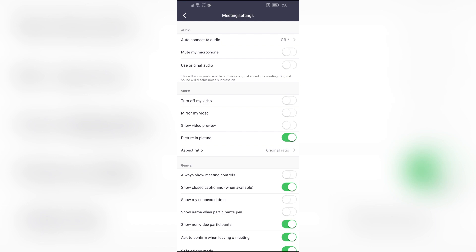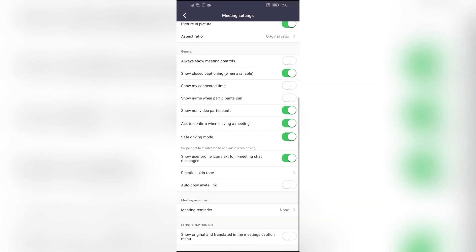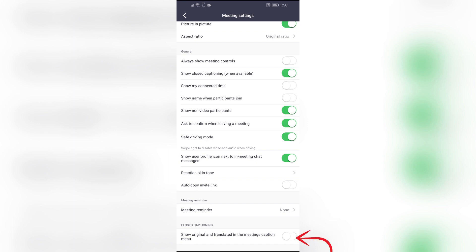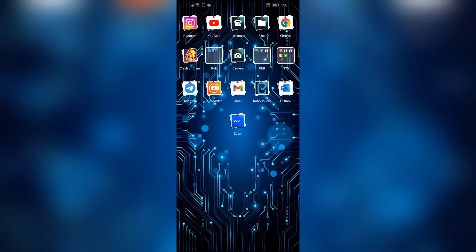You simply have to scroll all the way down to the bottom and then you will find the Closed Captioning option. Just simply enable the toggle for Show Original and Translated in the meeting caption menu option, and then it will show the translated captions for your Zoom meeting.